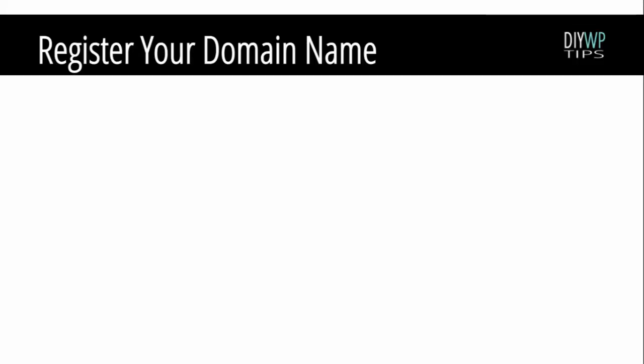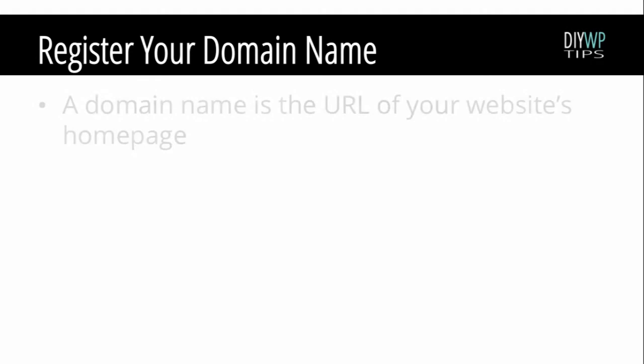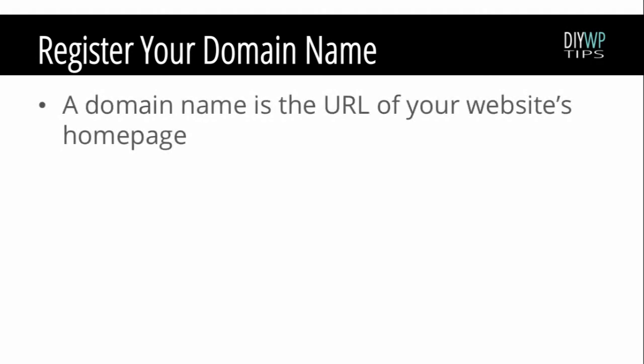The first thing we need to do is register your domain name. A domain name is the URL of your website's homepage.